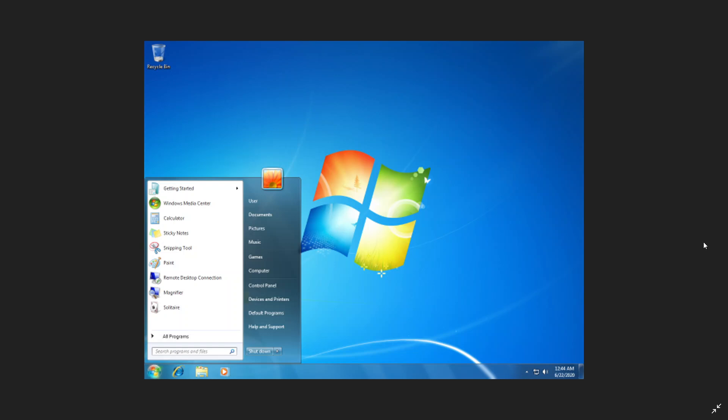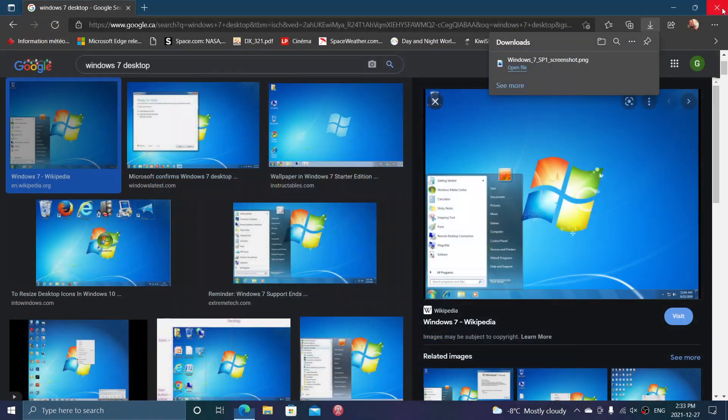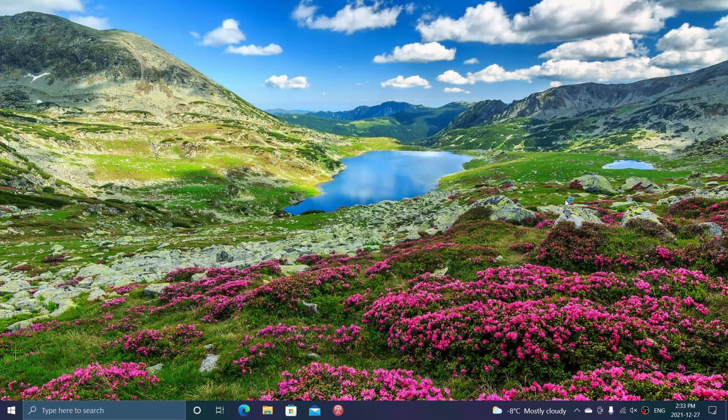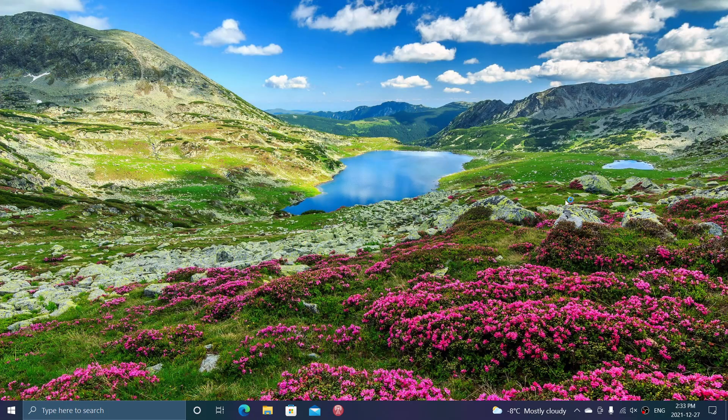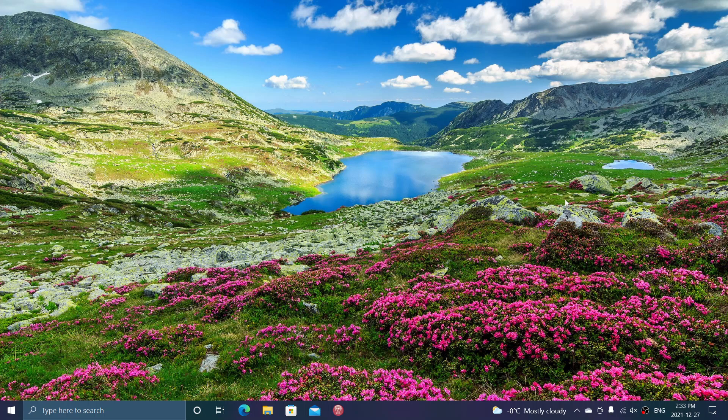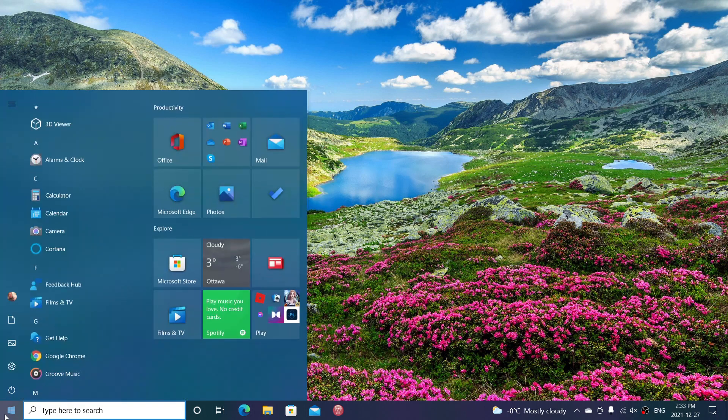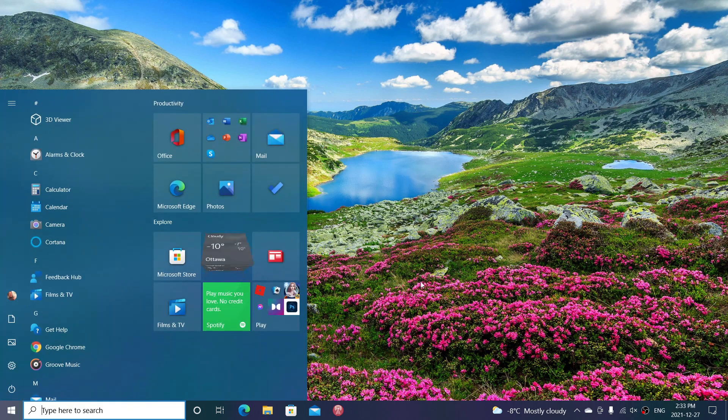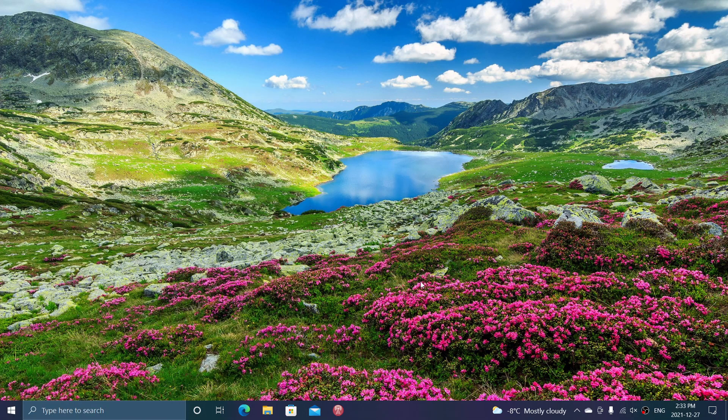When I see comments of people saying they're going back to Windows 7 because it's so much better, it's more Windows bashing than anything else. There's nothing better about Windows 7. I mean absolutely nothing.